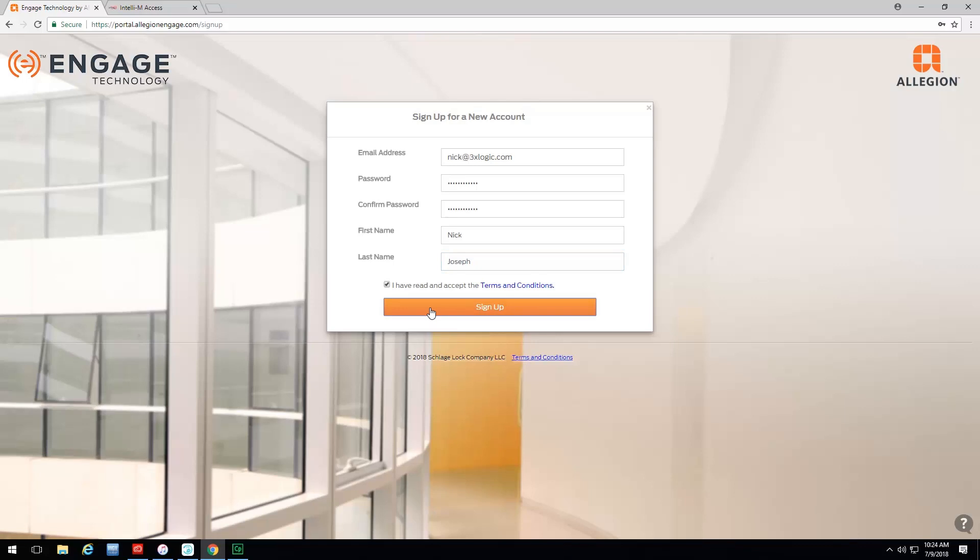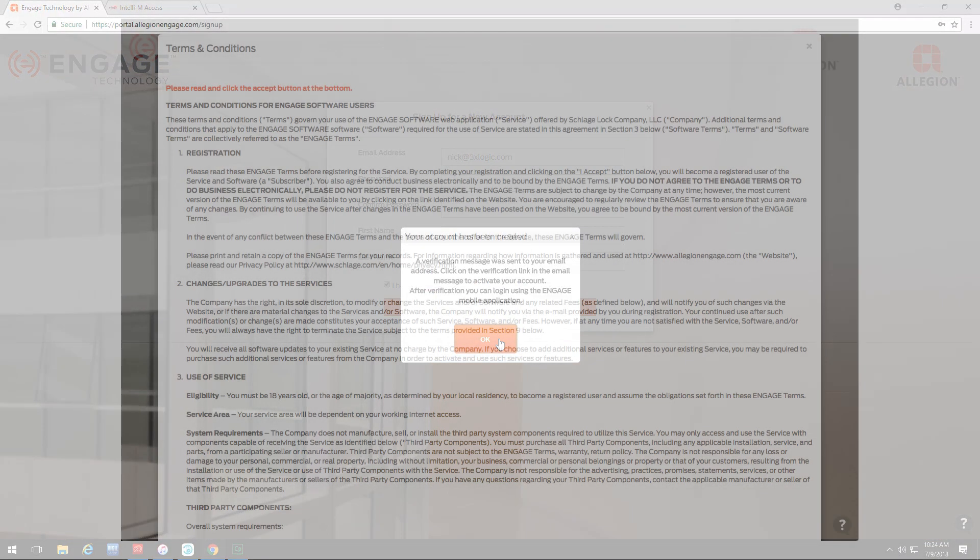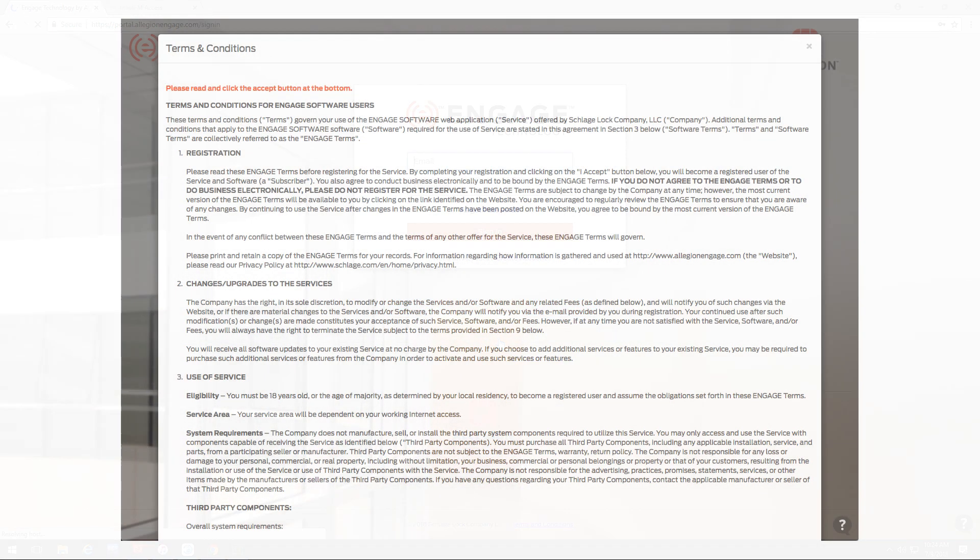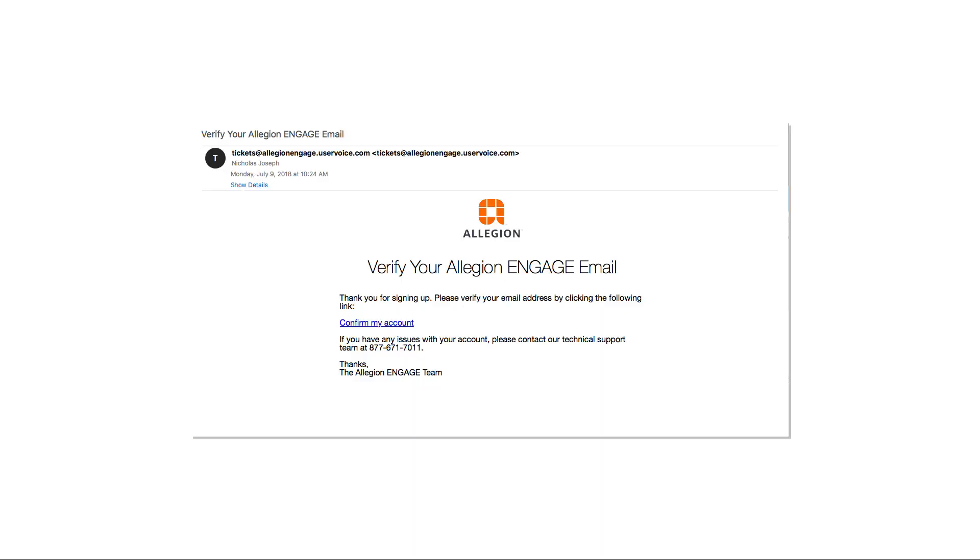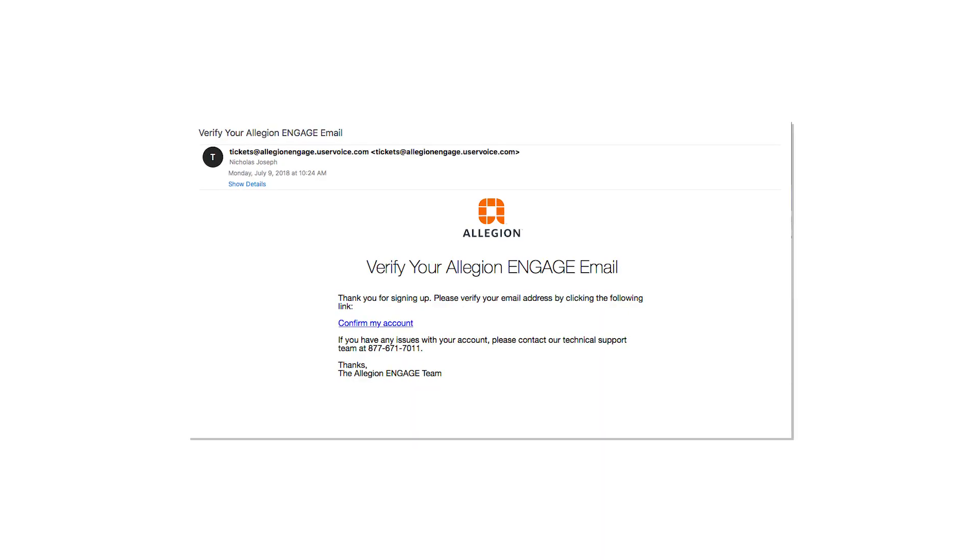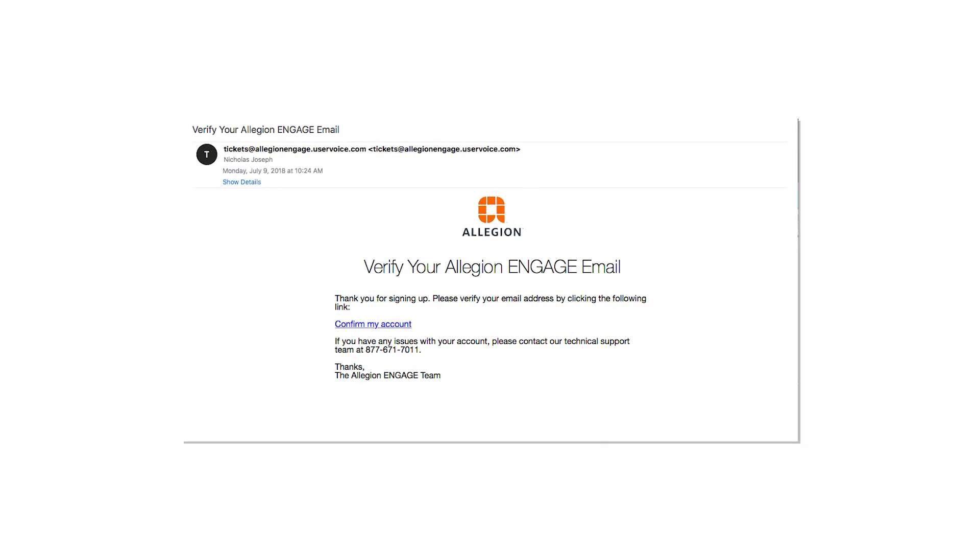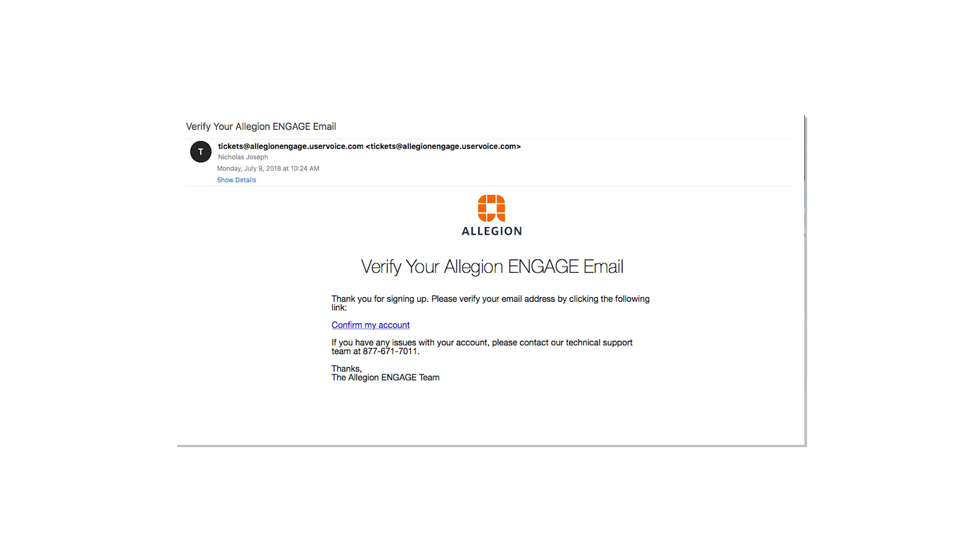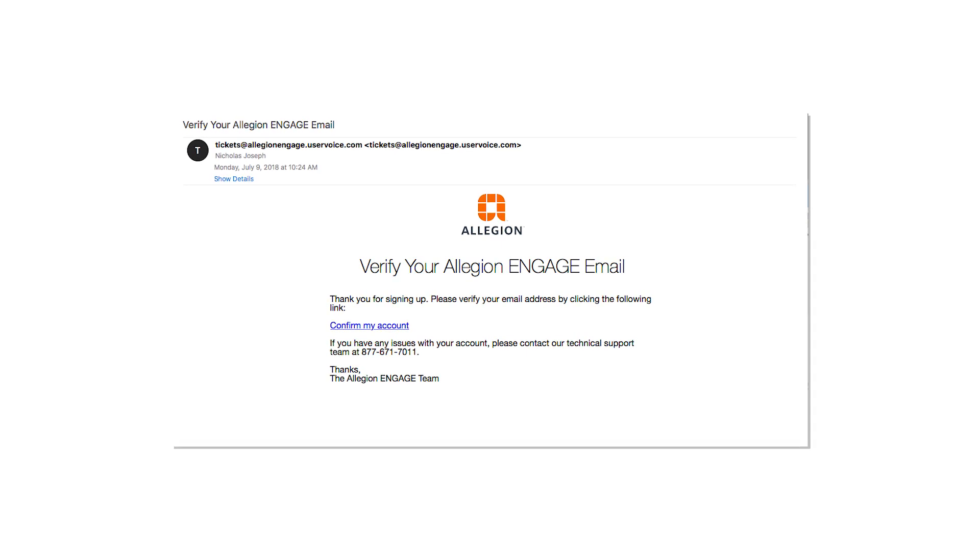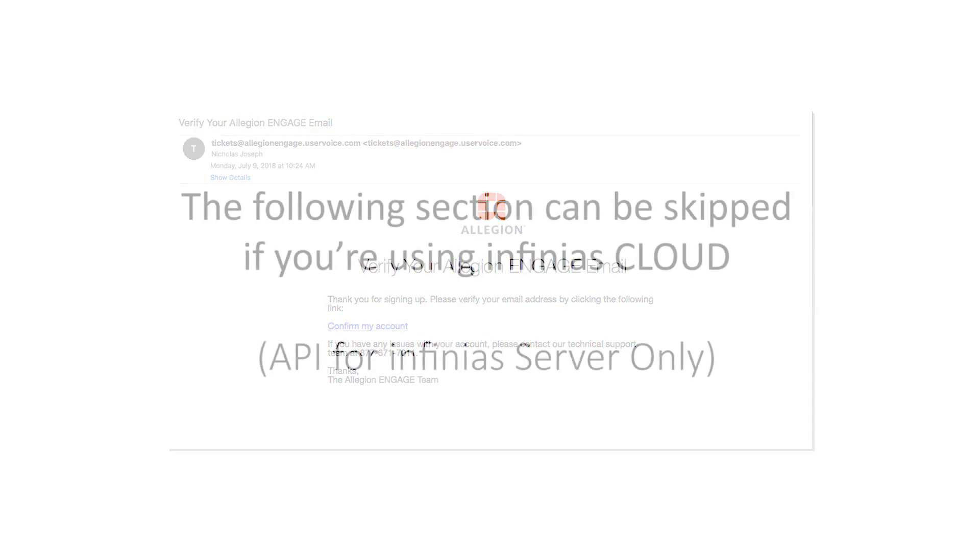From there, you're going to get a notification that pops up. Just click OK. This is validating those terms and conditions, so you're going to hit I accept. Once you do that, you're going to receive an email that looks similar to this that you can click on the link and validate your account.